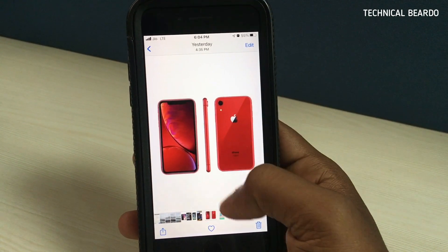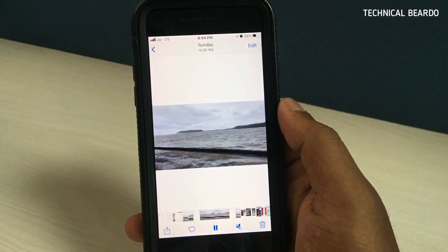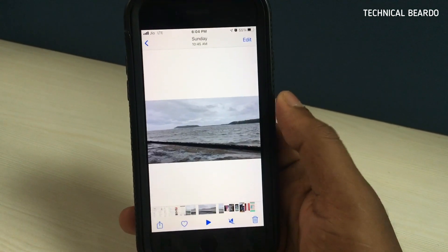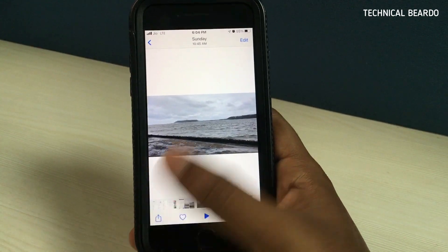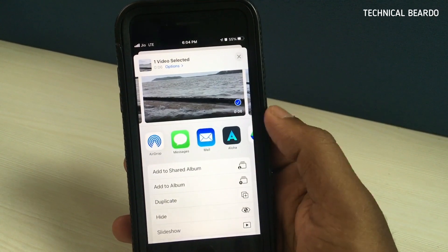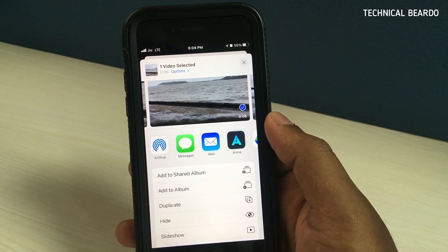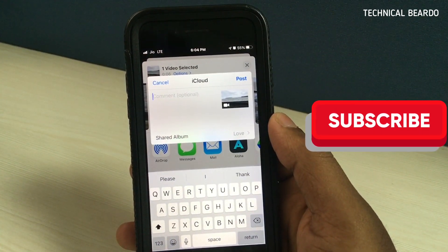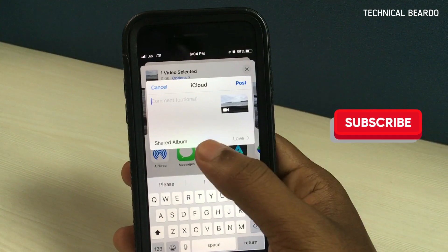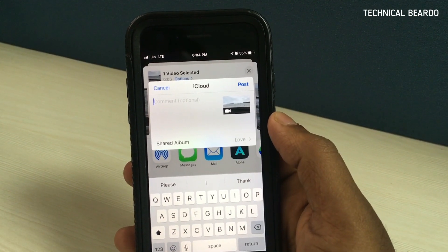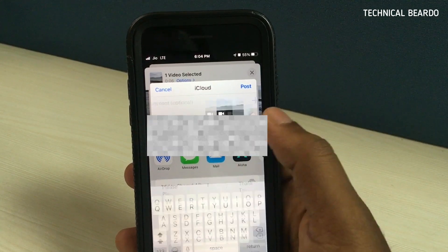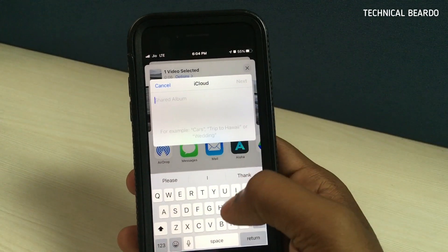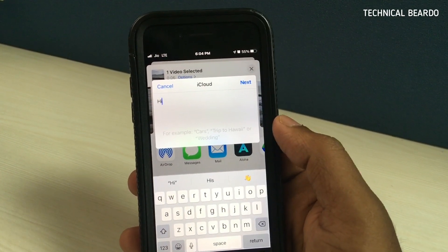The first method is eligible only for media files — your photos and videos. So if you have captured a long video with a higher file size, just click on the share option. Once you click on share, you will see 'Add to Shared Album.' Tap on that and it will create a shared album in iCloud.